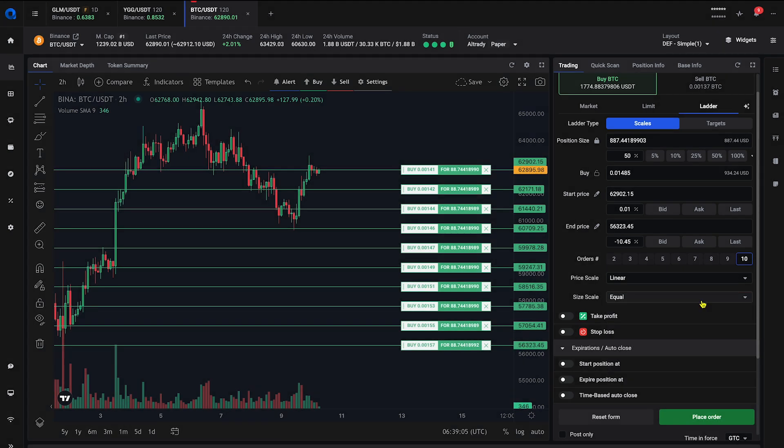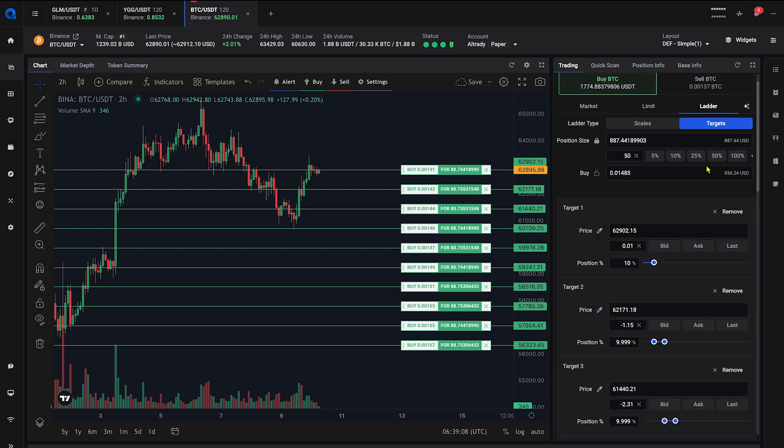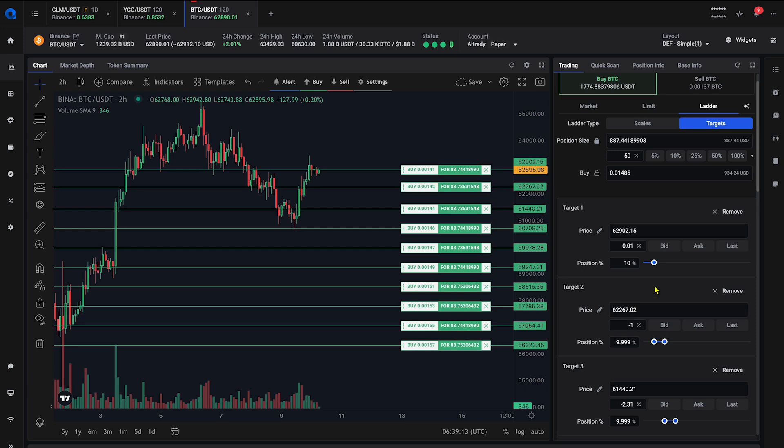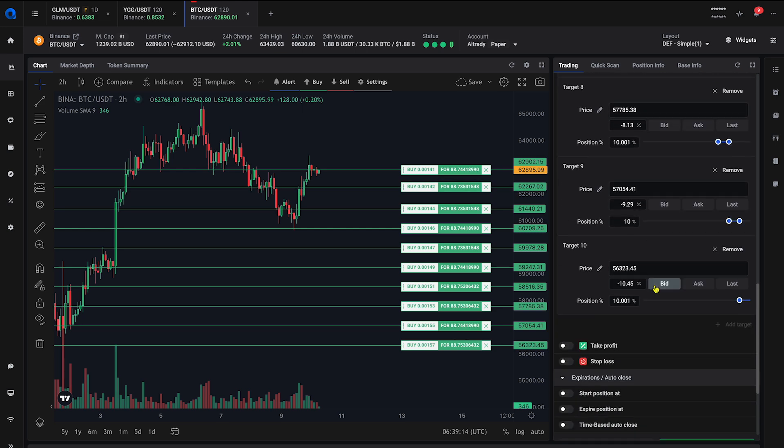If you want more control over prices for each order, use the target's ladder type. Set individual prices and position percentages for each target, adding more as needed.